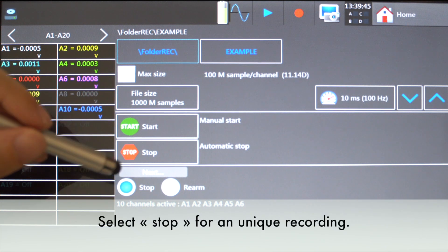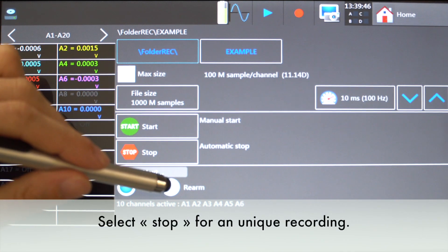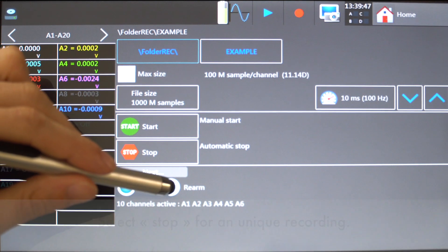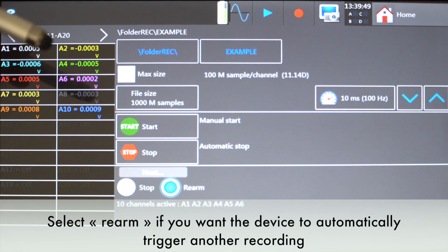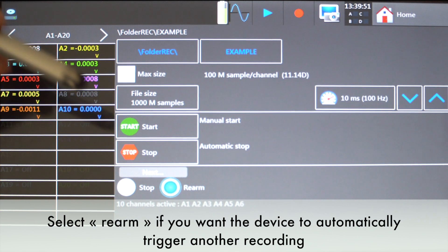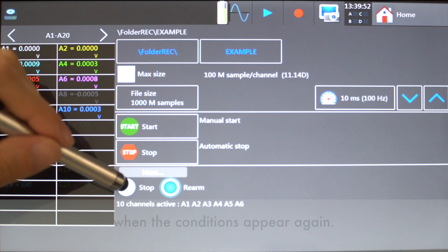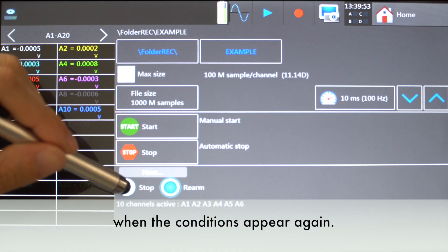Select stop for a unique recording. Select rearm if you want the device to automatically trigger another recording when the conditions appear again.